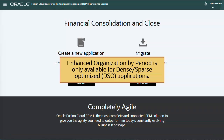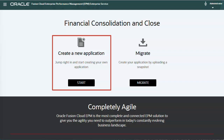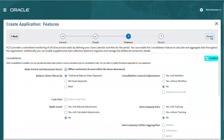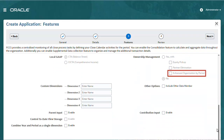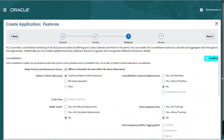Note that Enhanced Organization by Period is only available for dense, sparse, optimized applications, which is the default for new applications. When you create a new application, you can enable Enhanced Organization by Period on the Features tab. The Enhanced Organization by Period option for a new application is available only if you first select the Intercompany Data with Tracking option.